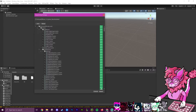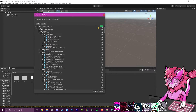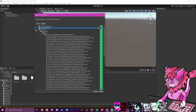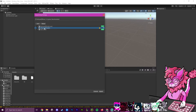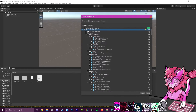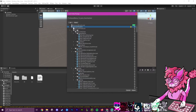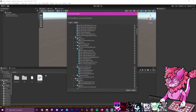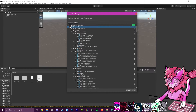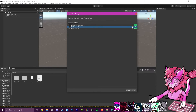Before hitting Import, minimize the list and check its contents. You'll notice Poyomi shaders are packed with this avatar. Since we already have Poyomi installed, reinstalling it will cause it to break. Select the Poyomi checkbox and uncheck it to skip importing it. Leave the rest and hit Import.